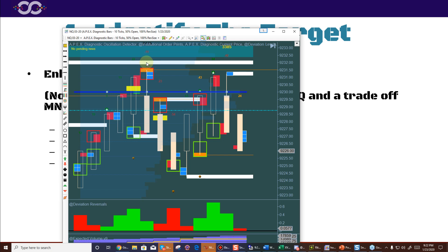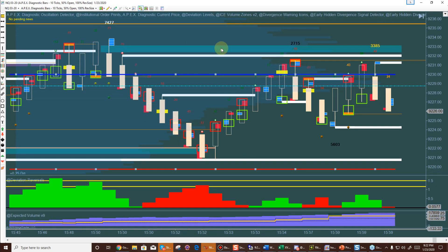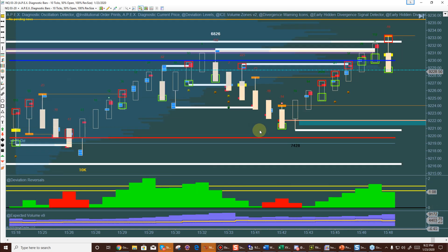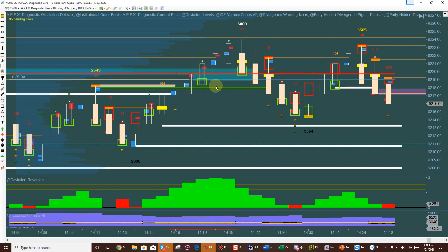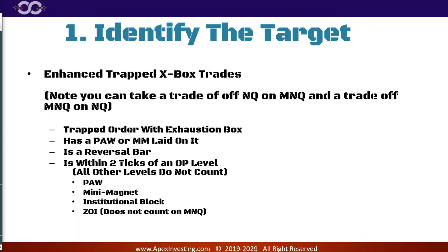For example, this is an X Box with a trapped order that laid a paw, and it needs to be within two ticks of this mini magnet — and it is — therefore it's a valid short trade. That's it. If that was a paw on a paw, fine. If that was a paw on a Zeal Eye, that works as well. Institutional blocks — those green or brown levels — also qualify as valid OP levels for the within-two-ticks rule.